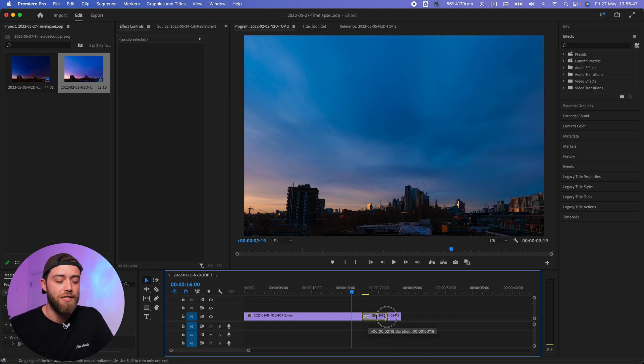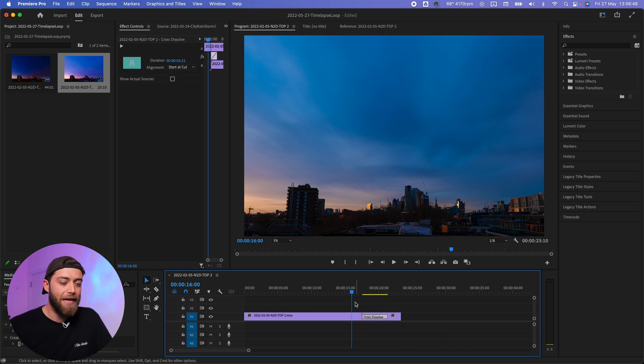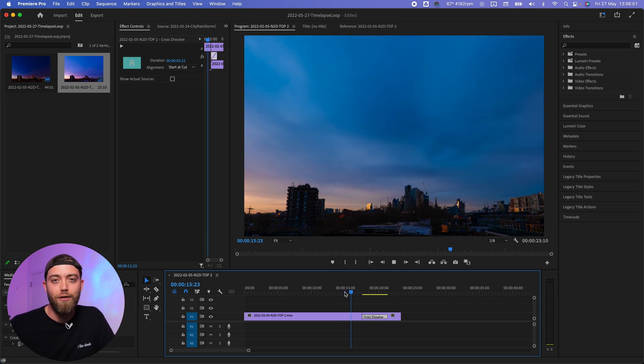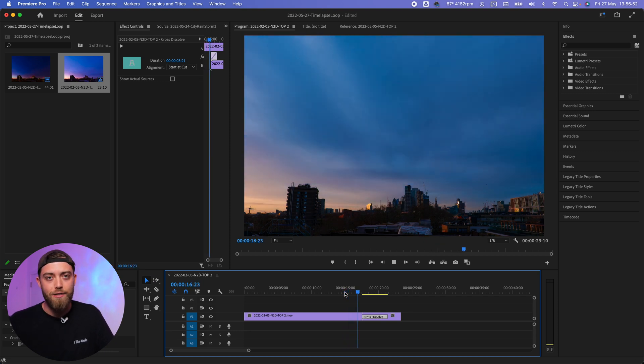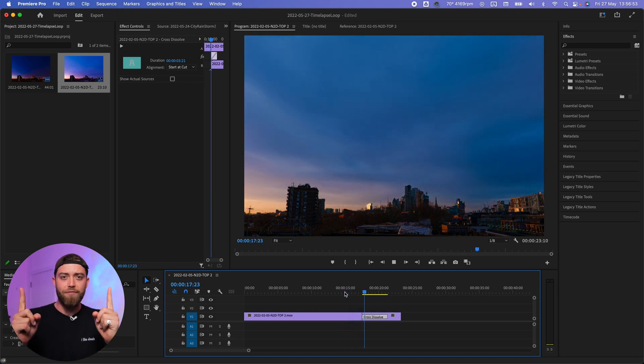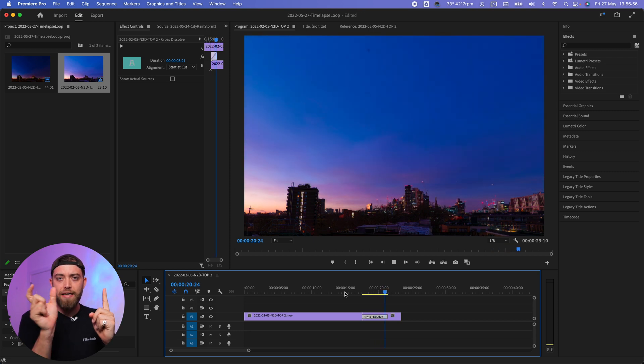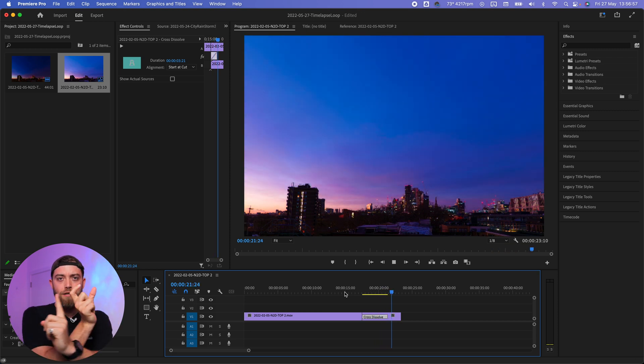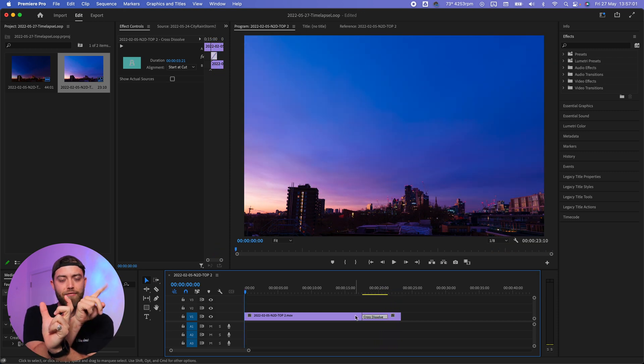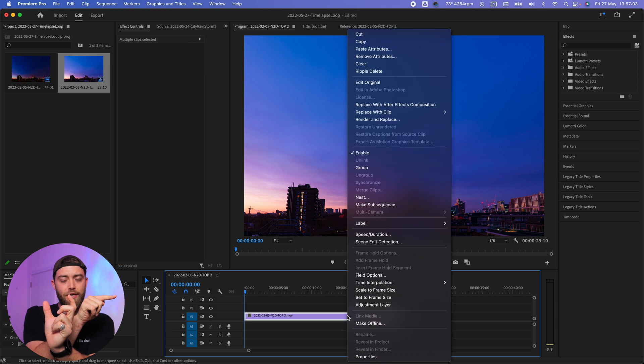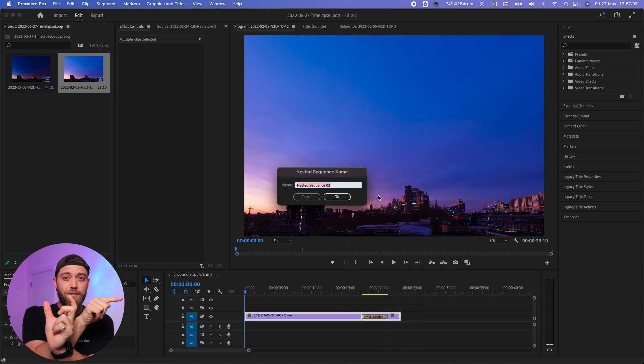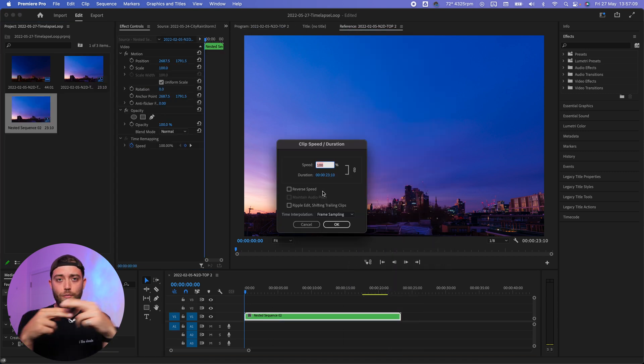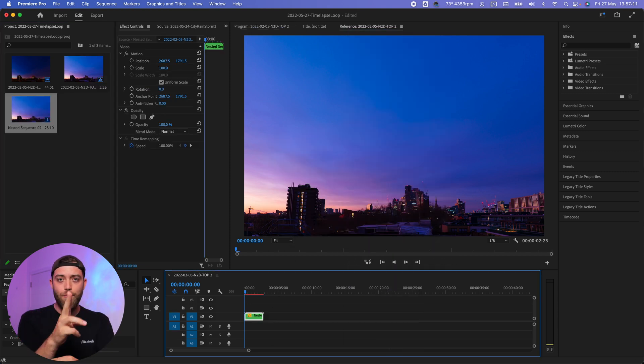And boom, voila, there you have it. This is now an infinitely looping clip. Because if this is the video clip and you've cut it here and you've put them like that, it means that the last frame here, the next frame is actually at the start now.